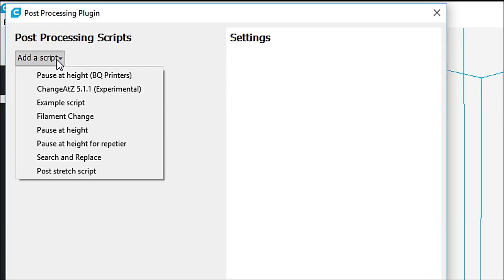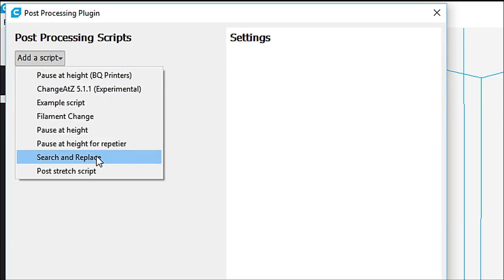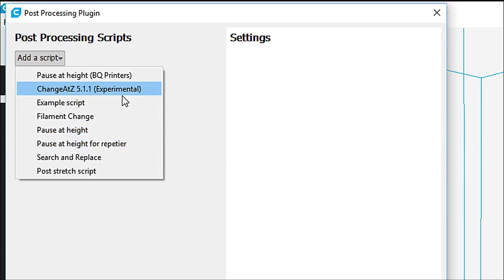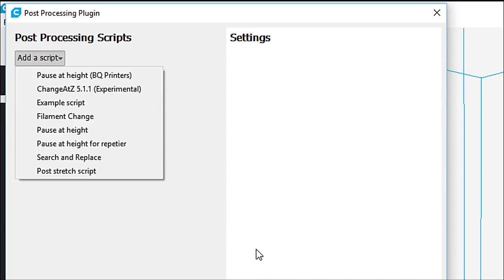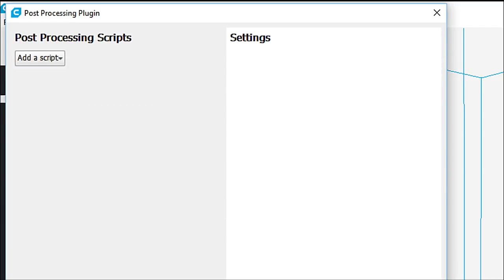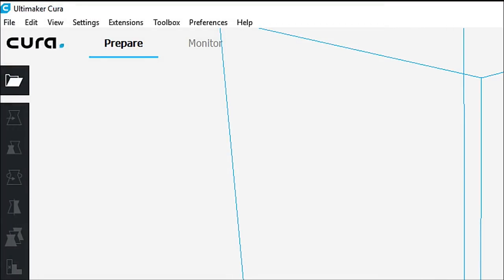You can see that they now have post-processing plug-ins. So you can add a script, any one of these scripts you can add. And the one that we use quite often is change at Z, 5.11, experimental. It is still experimental. I don't know why, but this is one of the things that they do. So we're going to close this, and we'll come back to that a little bit later.